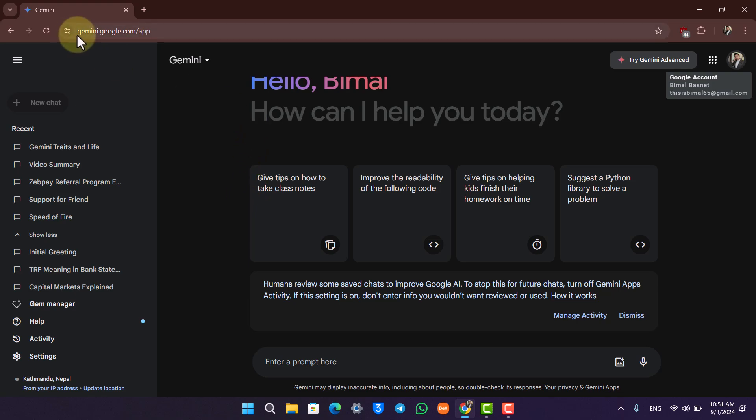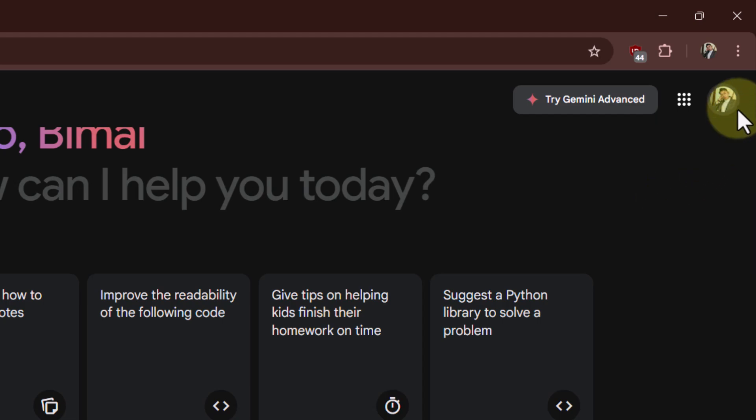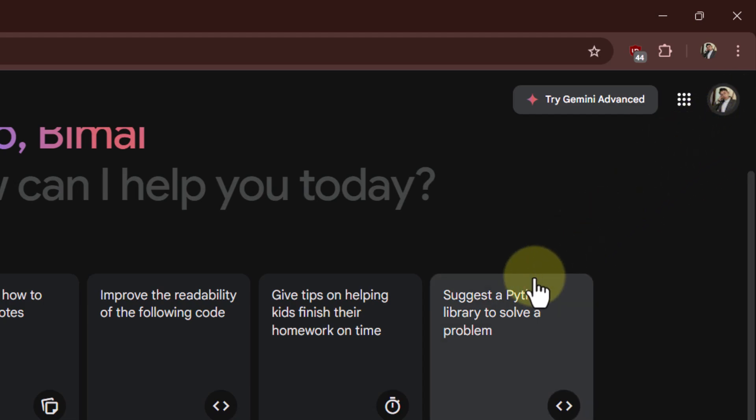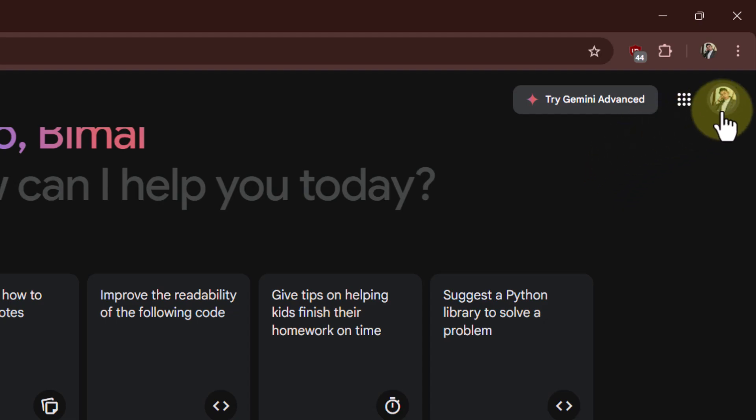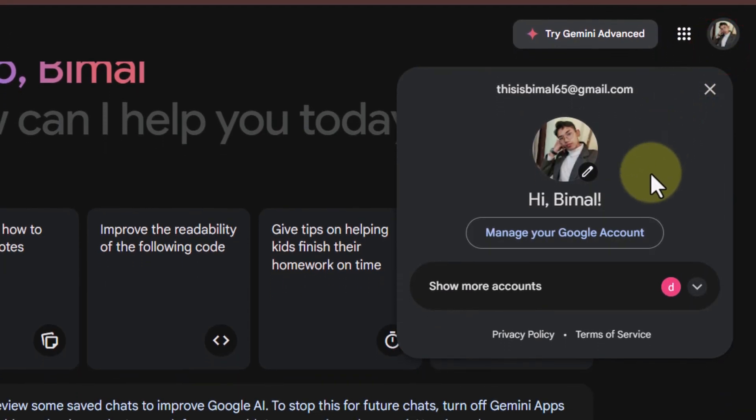On the top right-hand side, you can see the current Google account that I'm signed in with. As always, if I want to switch it, I can just click on this profile picture, then here I can select show more accounts.